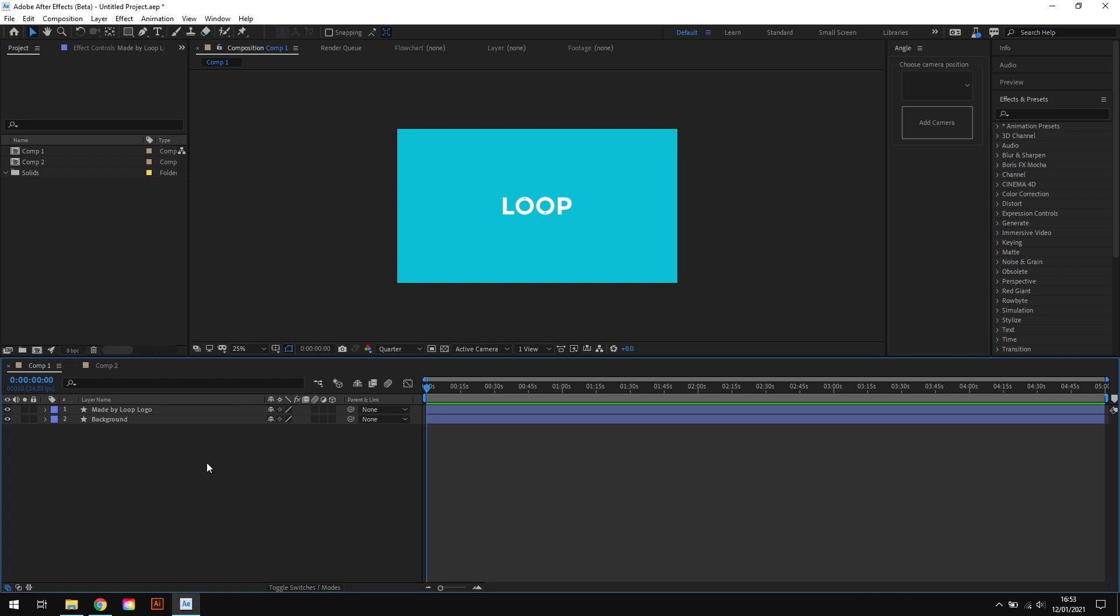Now I'm going to run through two ways to create an isometric camera. I'm going to show you how to do things manually and I'm also going to show you the super quick way using the Loop Angle script which does all of the hard work for you. So make sure you watch until the end to see both in action.